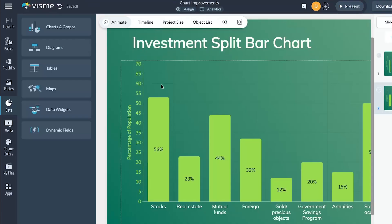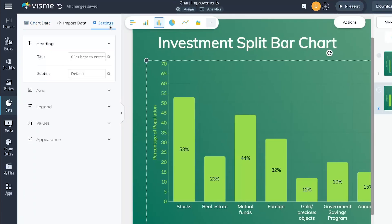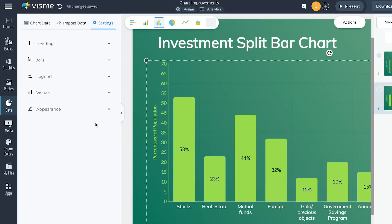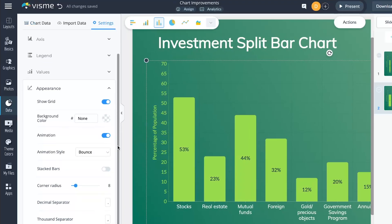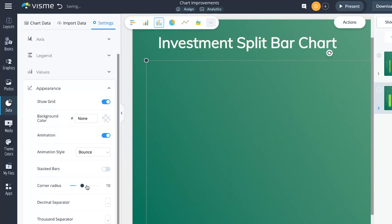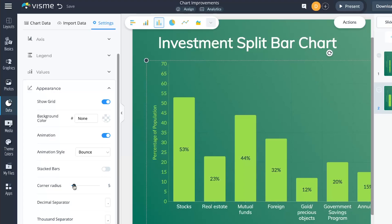Wrapping up this monthly roundup, let's talk about some awesome tweaks we've made to charts and graphs inside Visme. We've got three cool improvements for you. First up, if you're into giving your data visualization a sleek, modern look, now you can round the corners of bar graphs and combo charts. Just add a graph to your canvas, head to graph settings, dive into the appearance tab, and find corner radius. Adjust the toggle to get that perfect level of roundness.